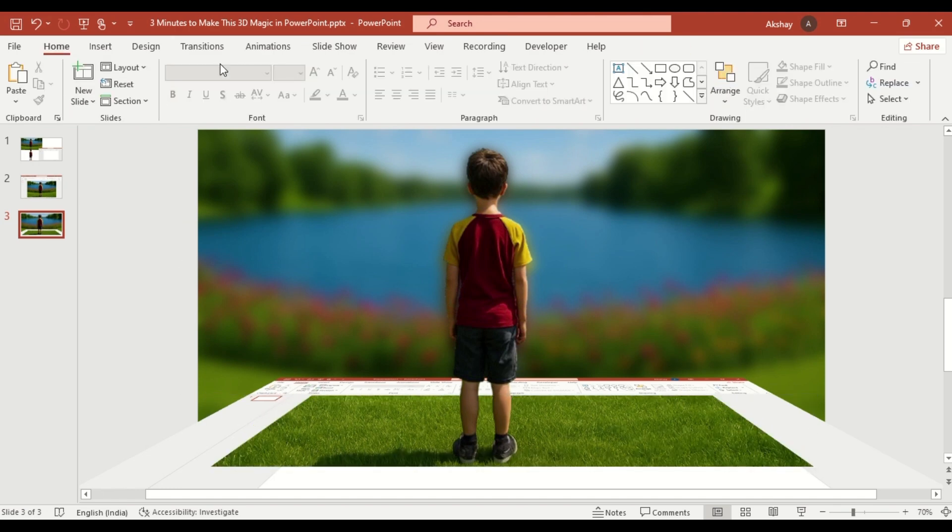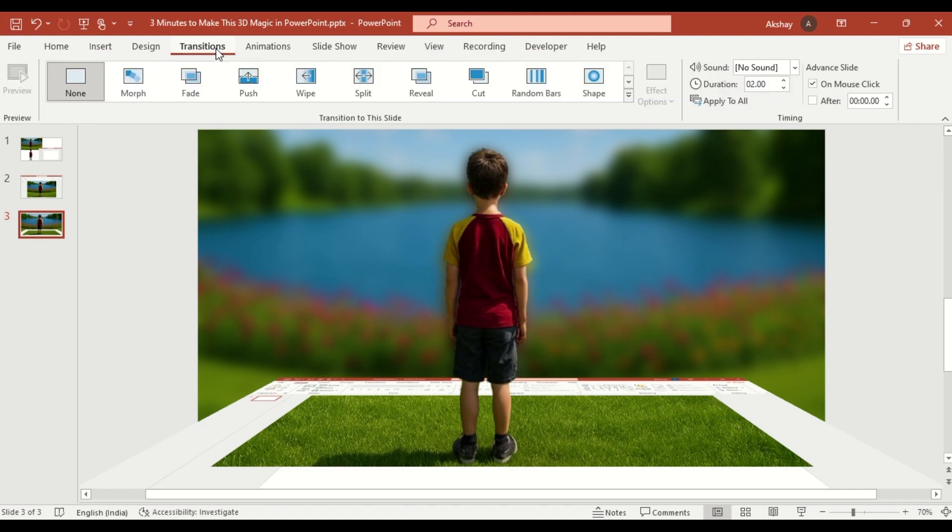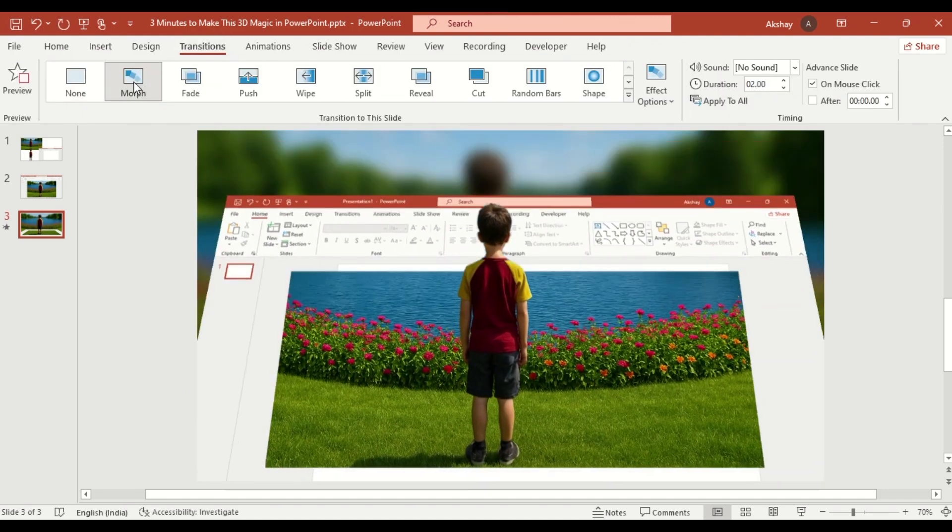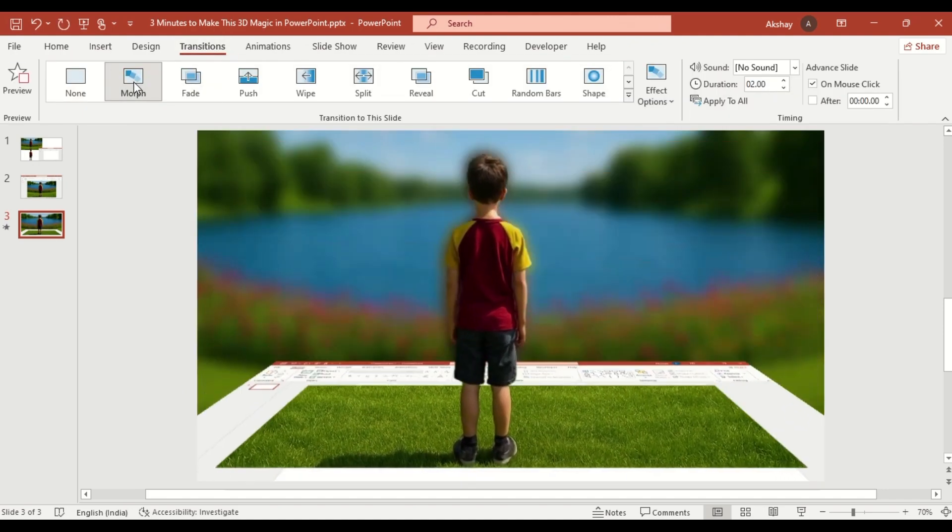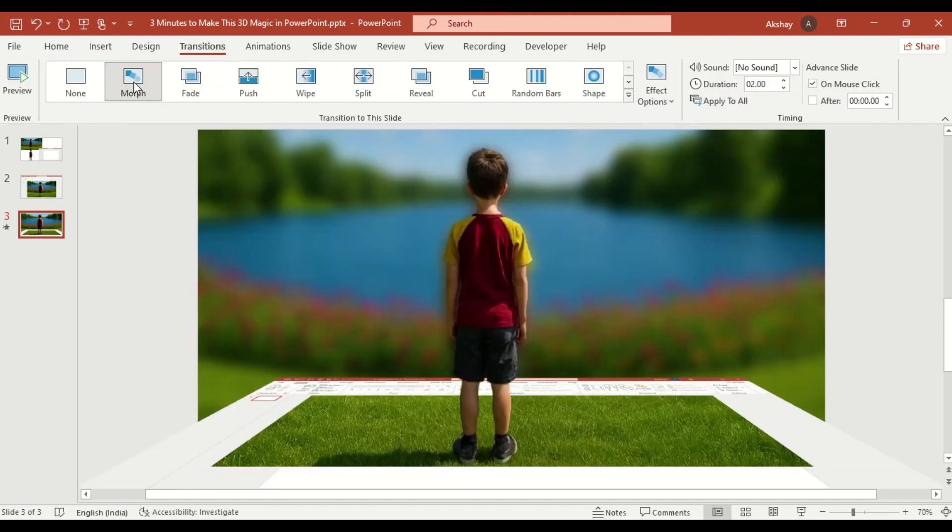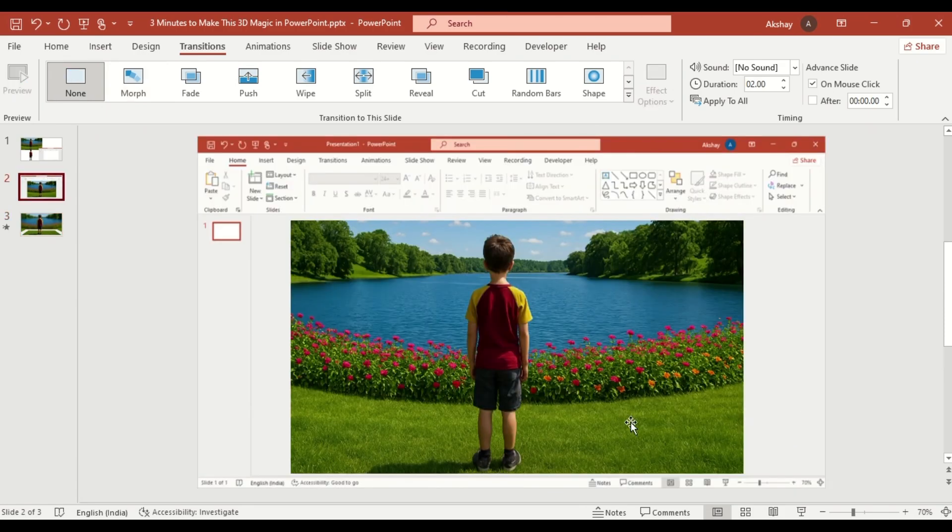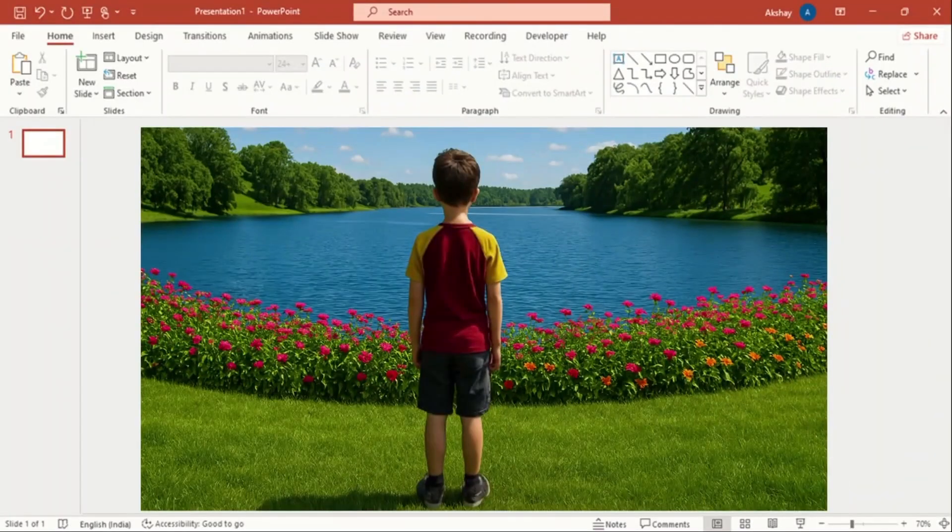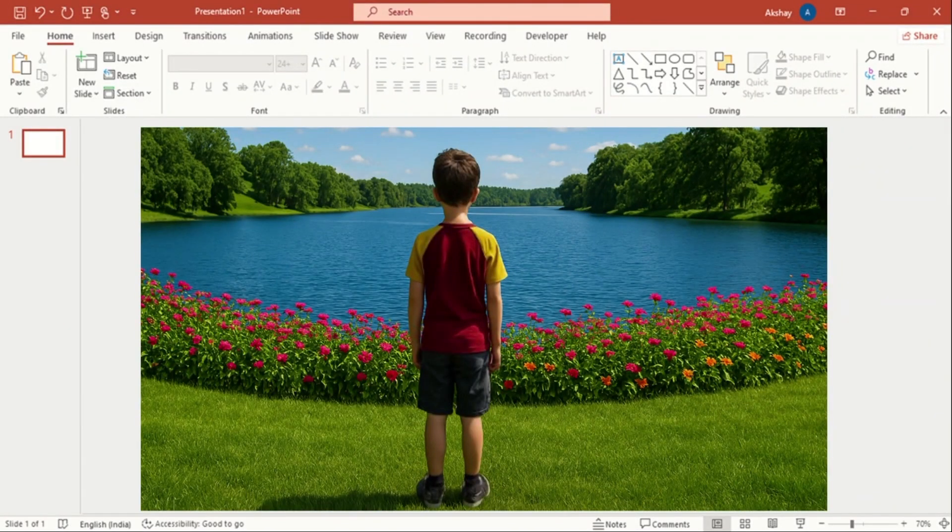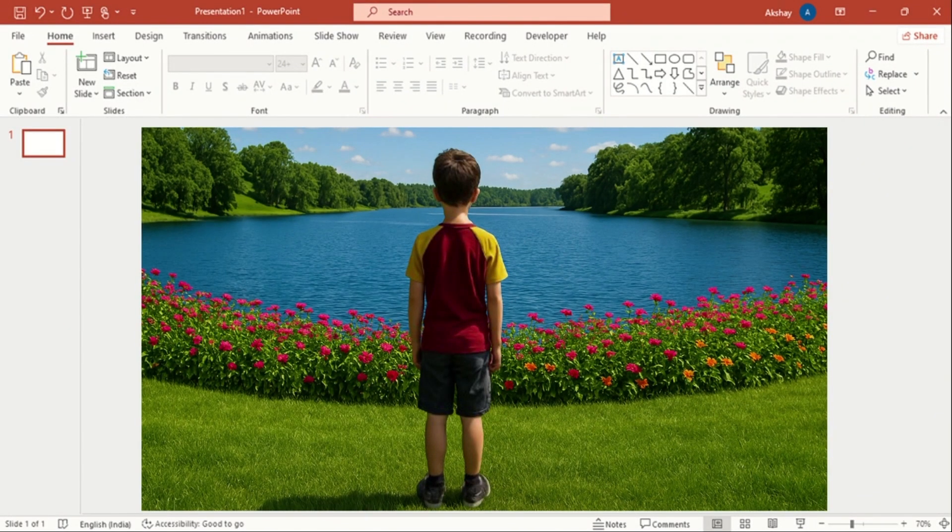Go to the transition tab, select morph to animate the rotation effect between slides. Go to the first slide, then click on slide show to preview your 3D magic in action.